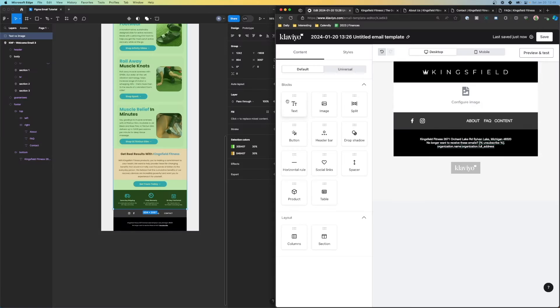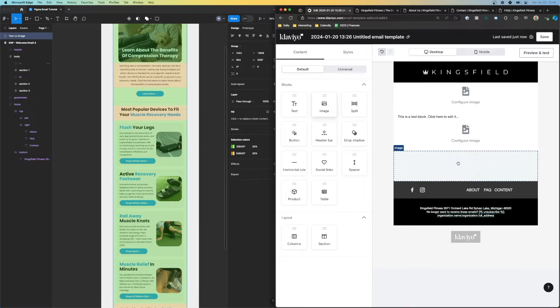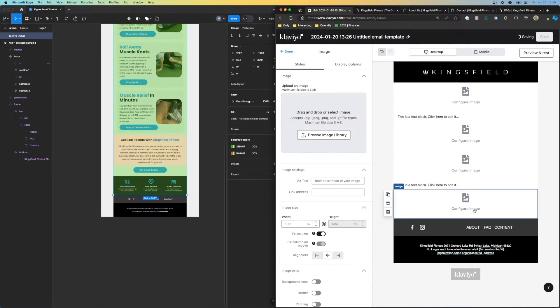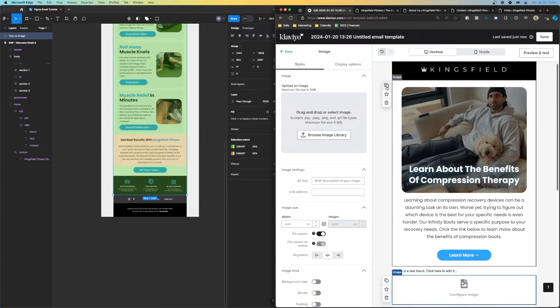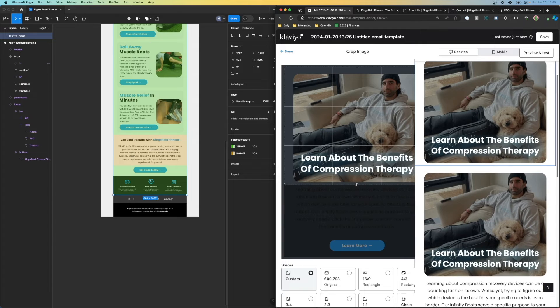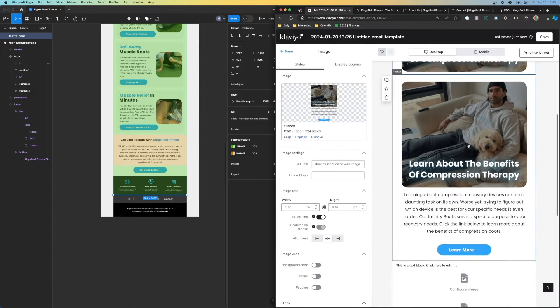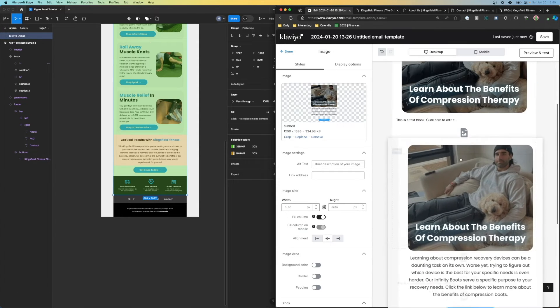Now it's time to move on to the body. If you remember, we had images and text completely separated, so let's go ahead and lay out those sections. We're going to need: image, then text, then image, then text, then image, then text, then image — alternating throughout. When you're initially setting these up, don't worry about how it's going to look right now. We're going to fix all of those issues later down the road.